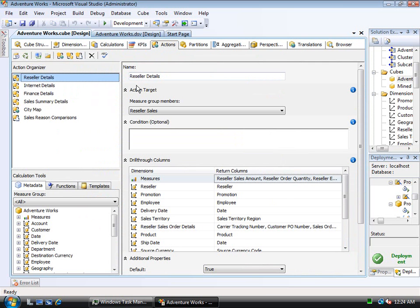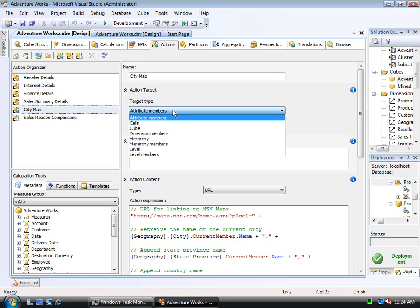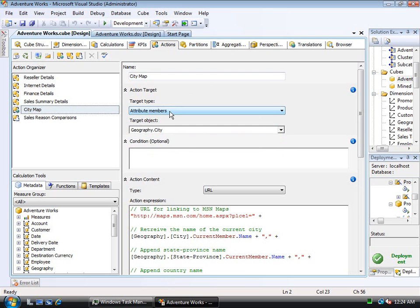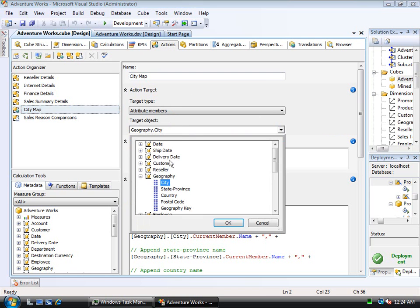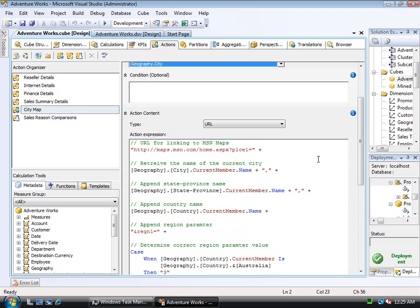I'll return to the Actions tab and I'll take a look at a slightly different action. This is a standard action. This one is going to show a city map. Notice here that its target are attribute members. Notice I have a wide range of things I can target, and I want to target the members of a particular attribute, and the attribute I'm after is the Geography.City attribute. Geography.City could still be part of a hierarchy, as I'll show you in a moment, but for any member of that attribute, whether it's in a level or not, this action will work.